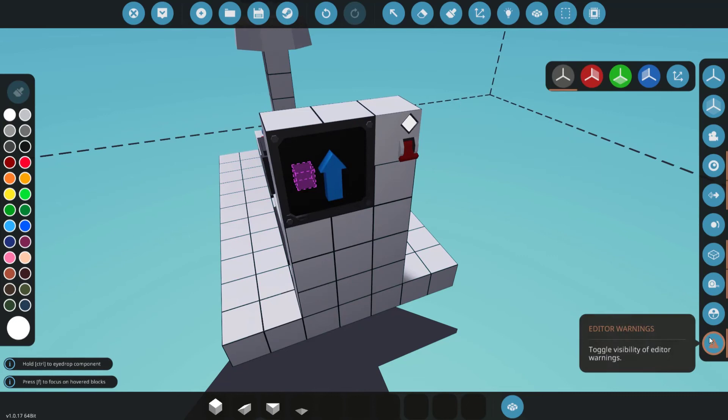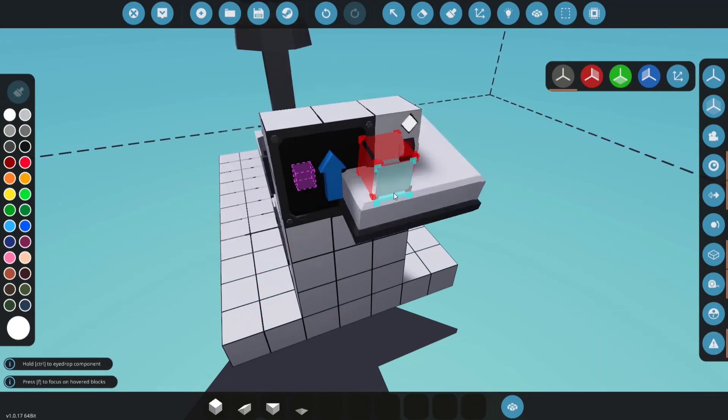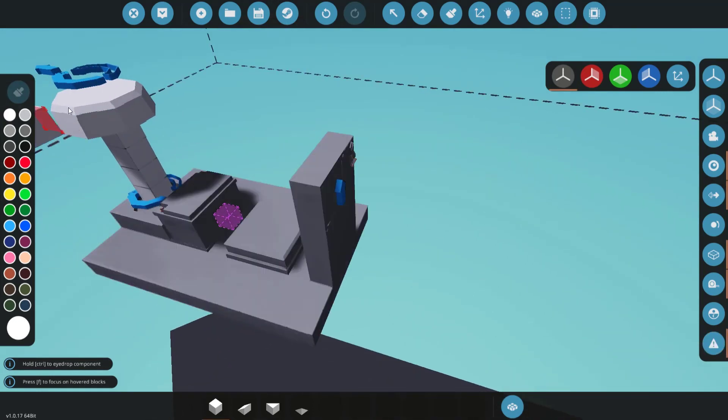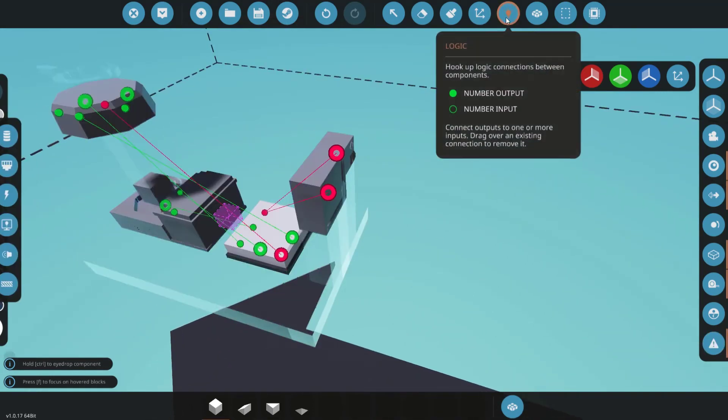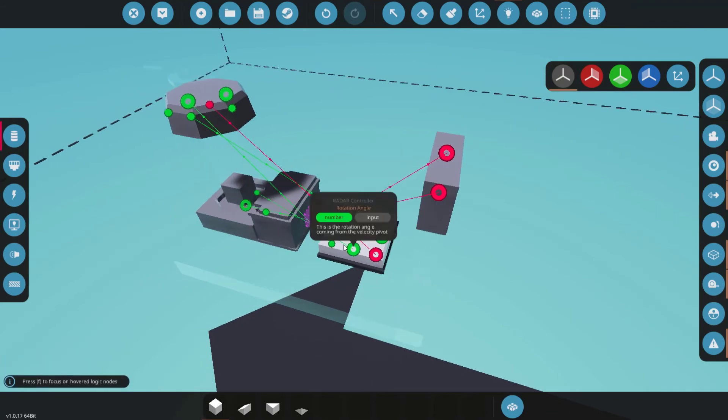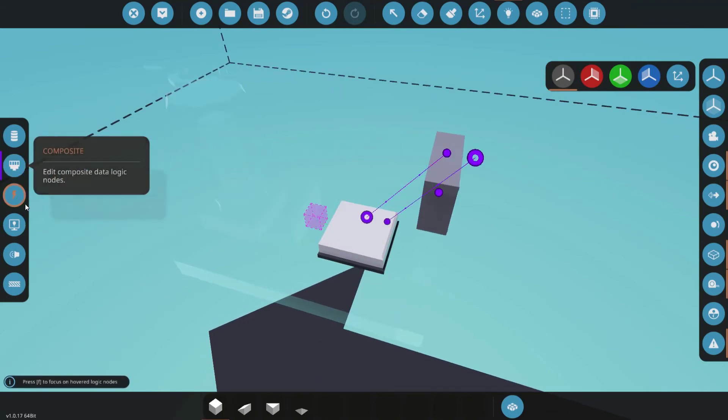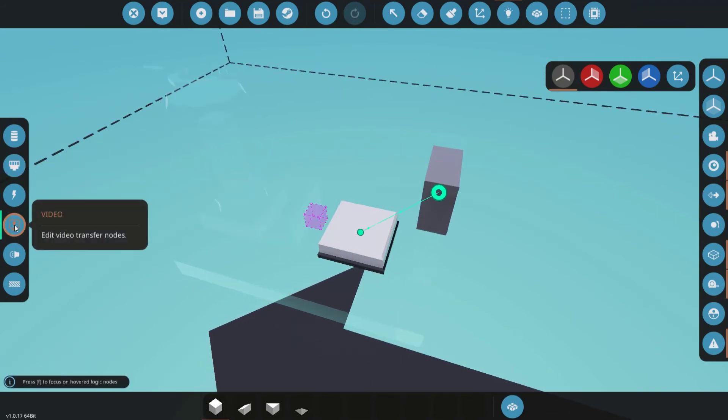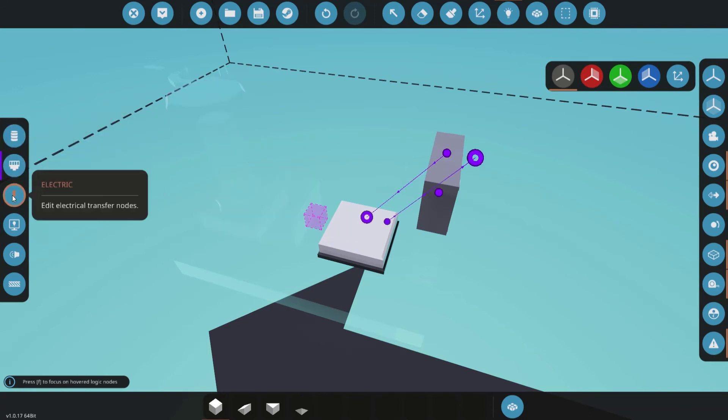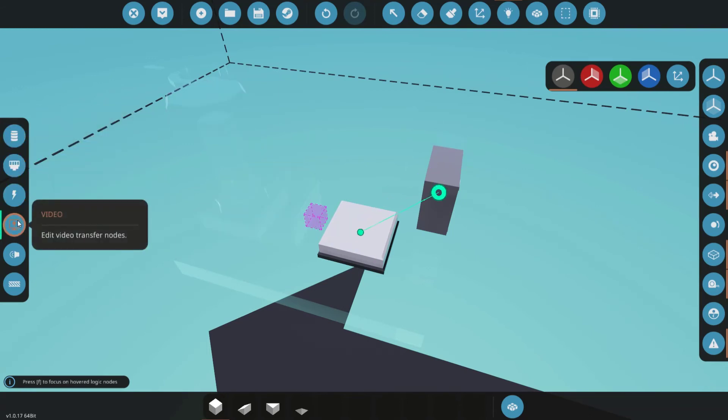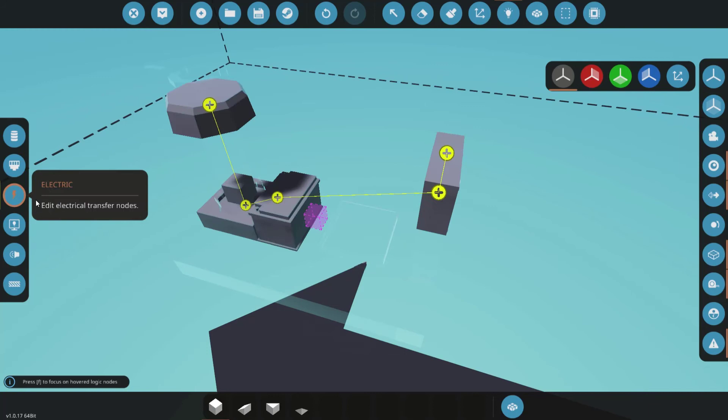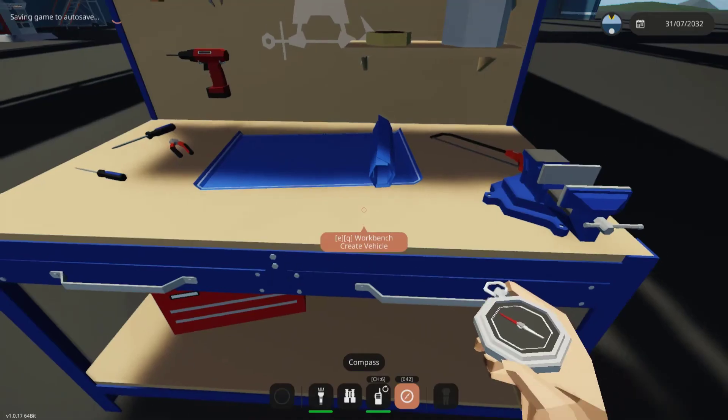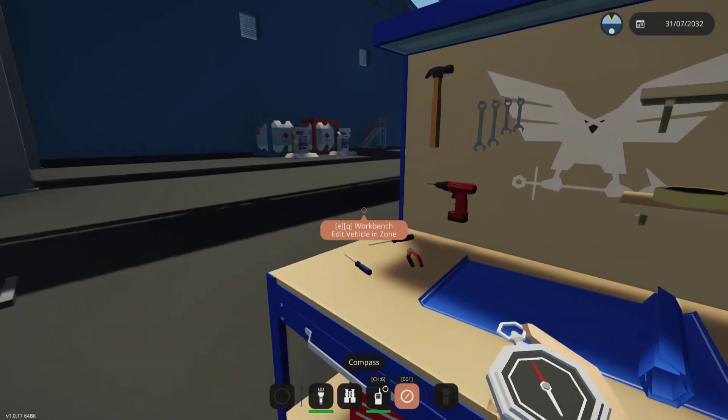So, just to make sure, no problems. All of the nodes are connected: number, power, composite, and video. They're all connected to electricity. Let's spawn this in.